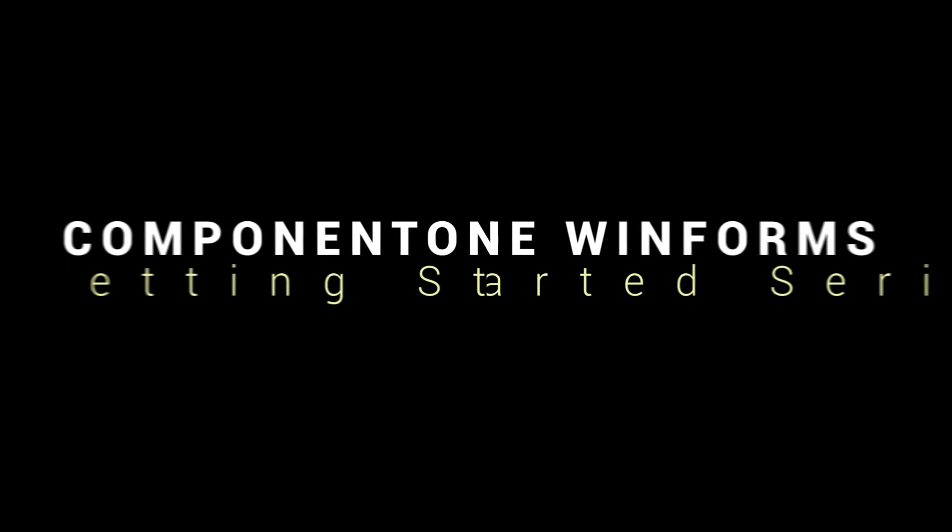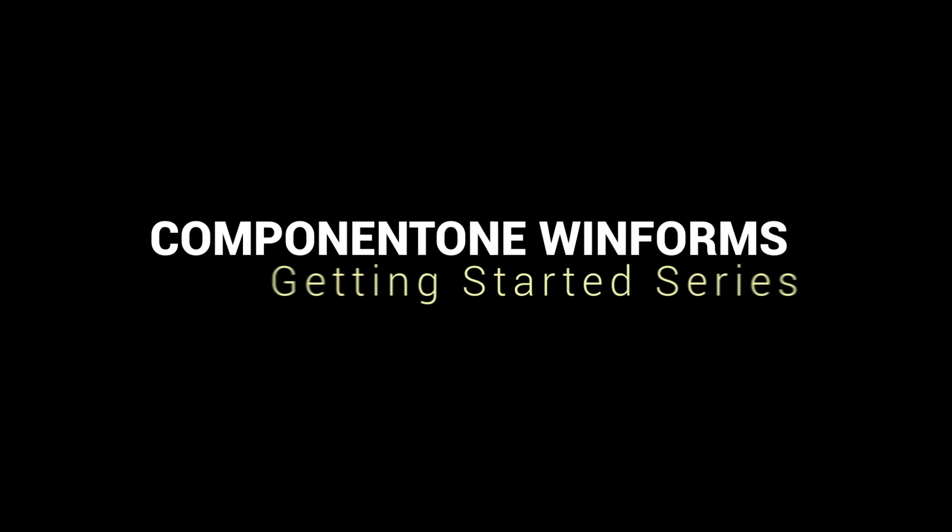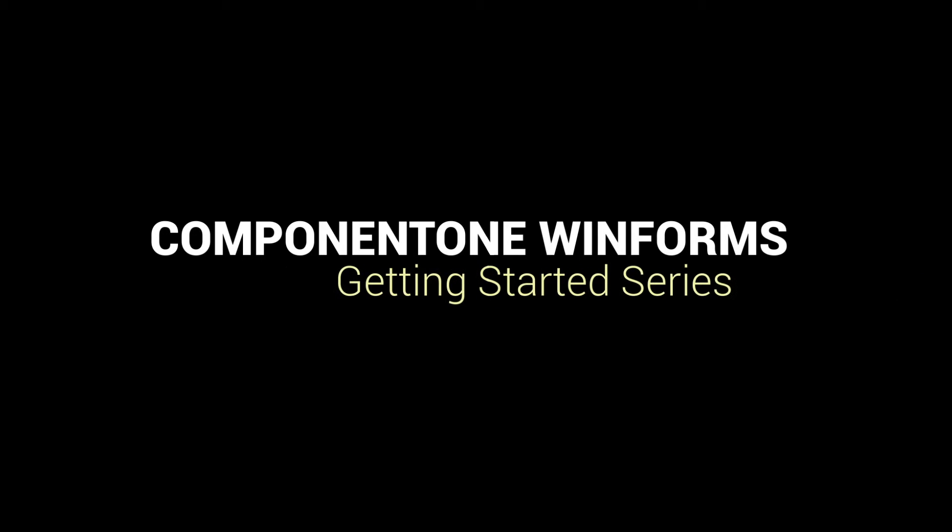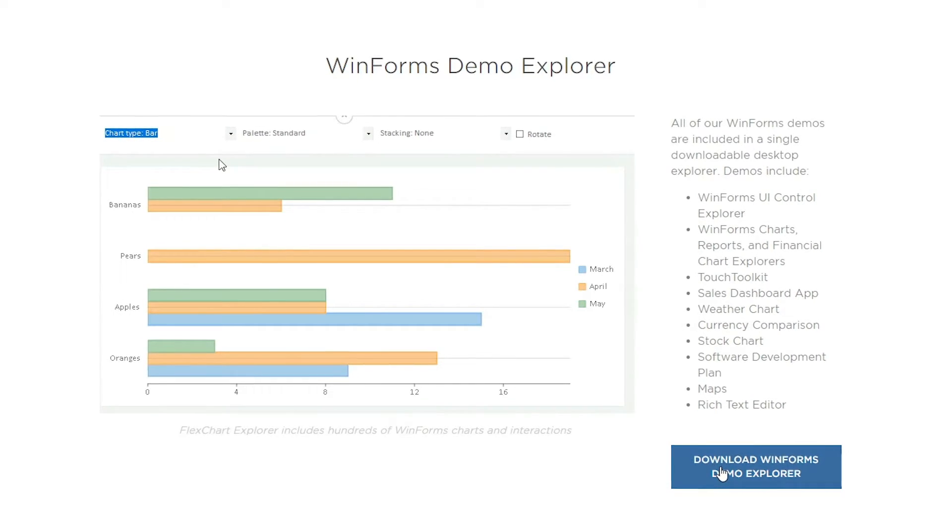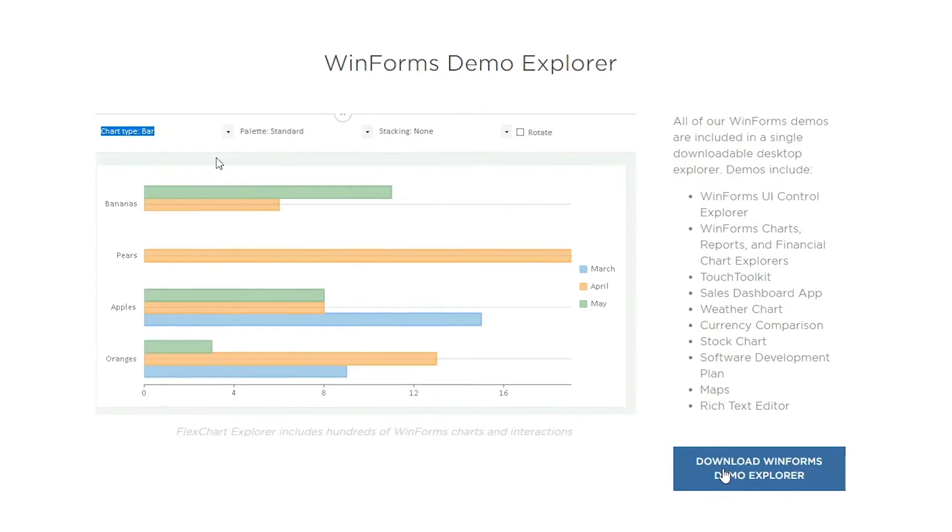Now that you've downloaded and installed the Component 1 WinForms Edition, let's learn more about the controls. The best place to start is with our Control Explorer.